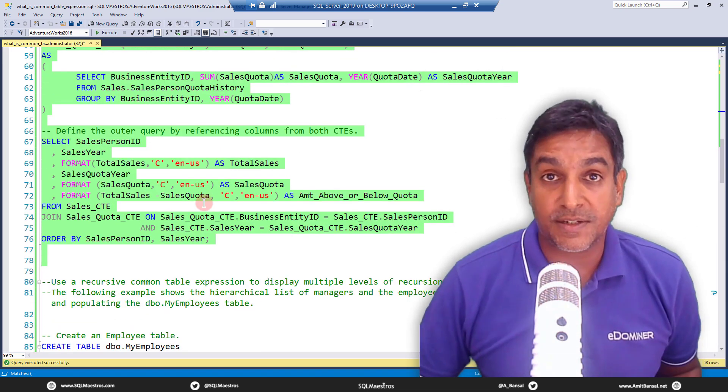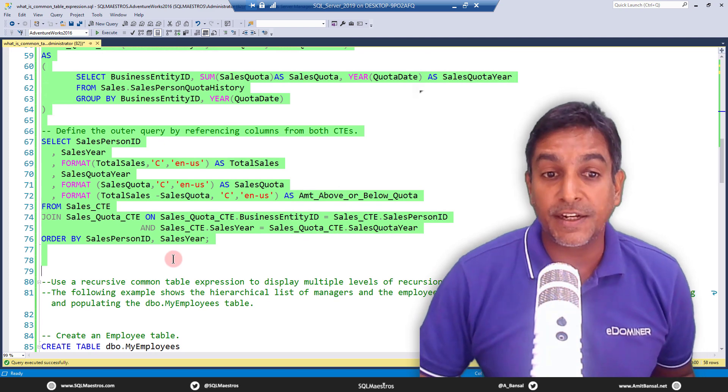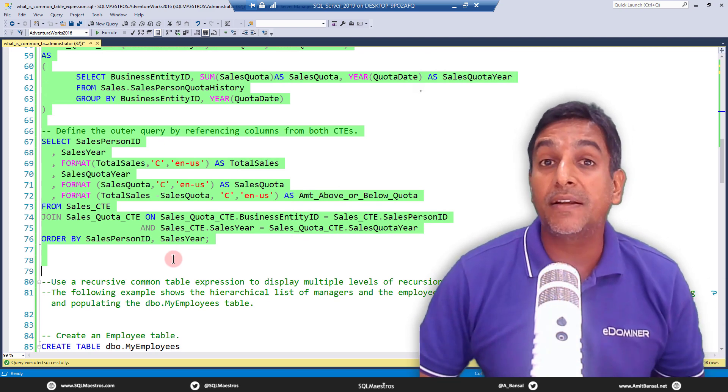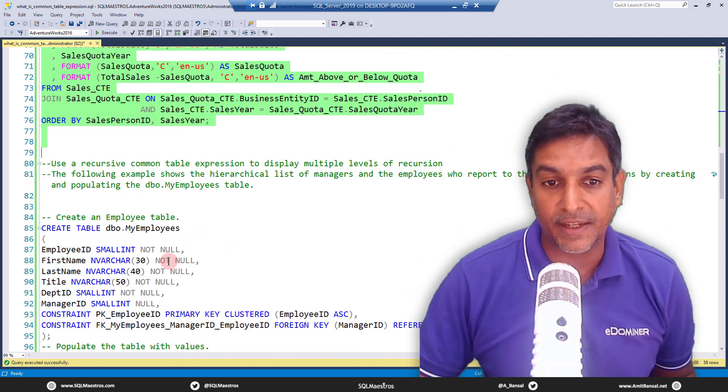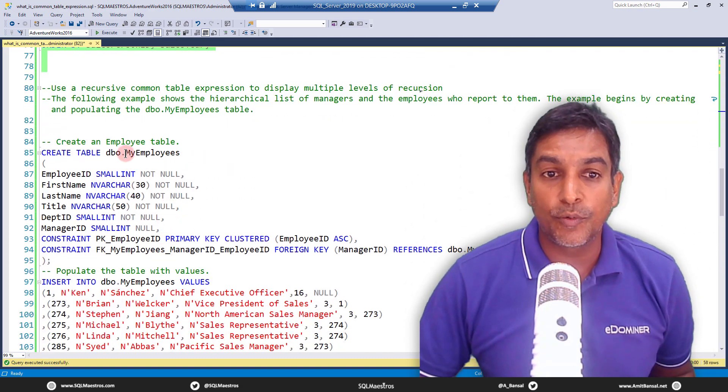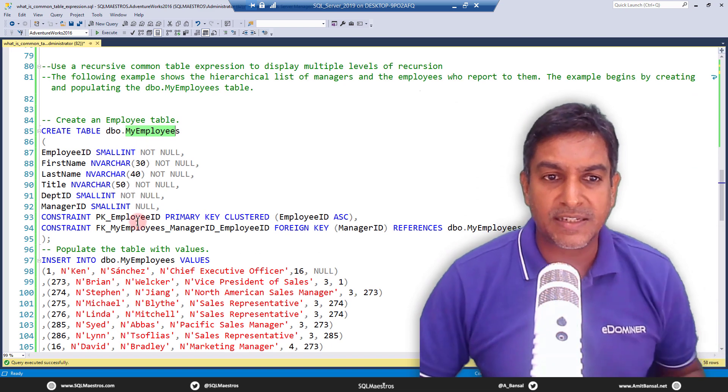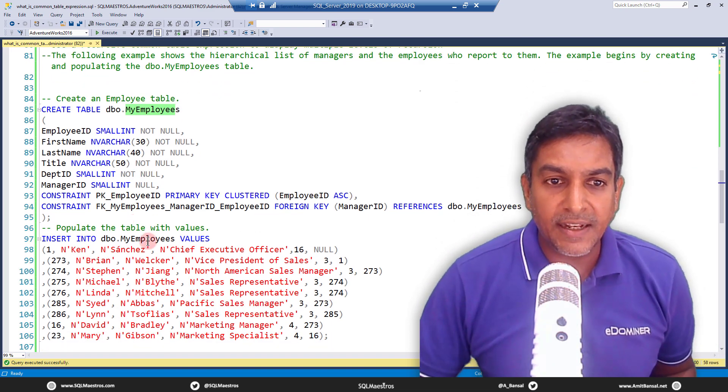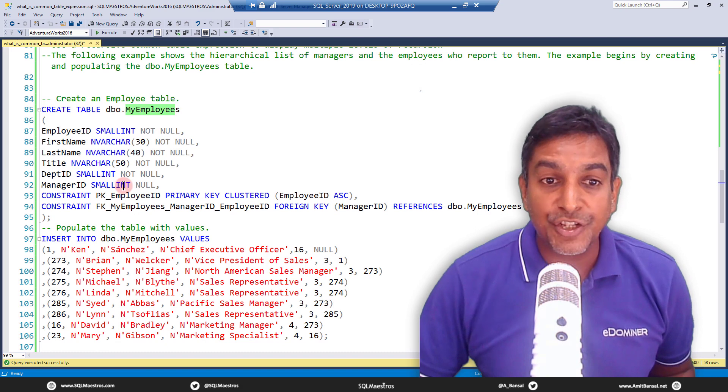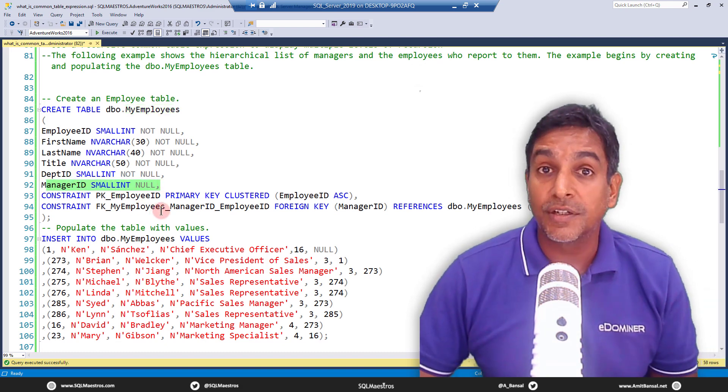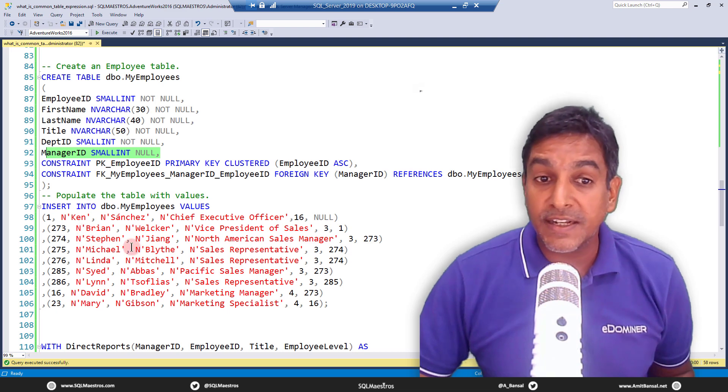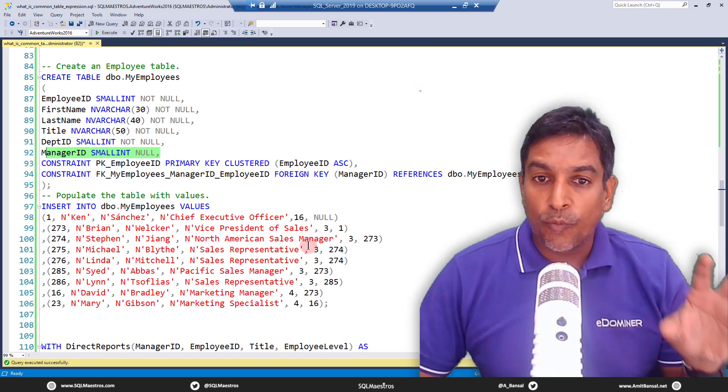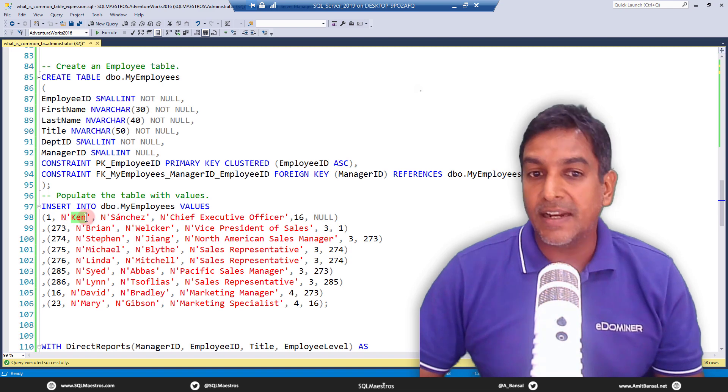Now, all this was really simple stuff. The real power of common table expression comes into when you want to implement recursions, right? When you want to write recursive query. Let's take an example. You are creating an employees table. You have first name, last name, etc. And then there is something called the manager ID. Like who is the manager for a specific employee? And then you are inserting some names there. So what you need to know here is this guy, Ken, let's say, who is the chief executive officer. When we talk about his manager ID, it is null because he's the boss. He's not reporting to anybody.